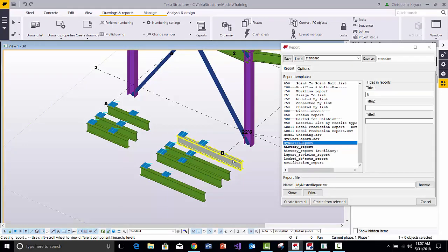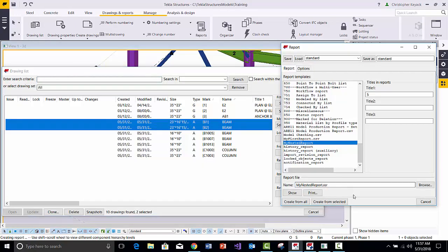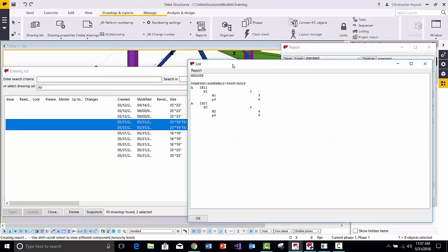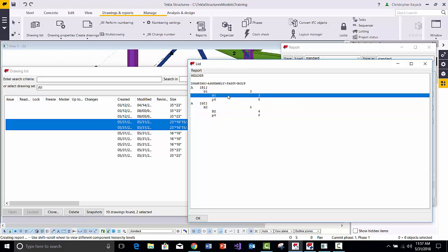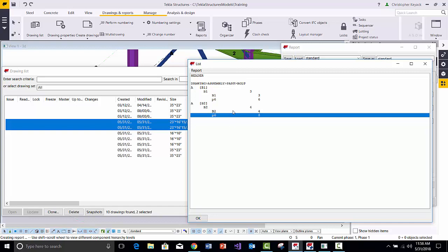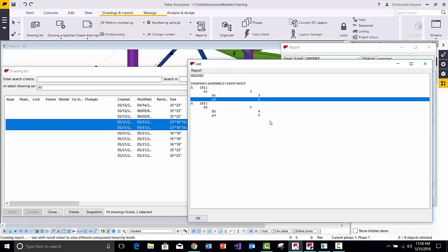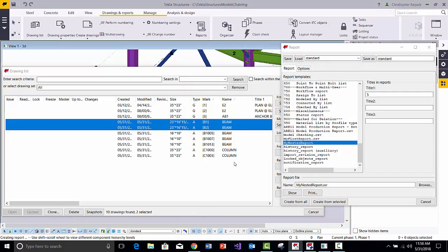Back in the model, I've created four new identical assemblies — each with the same two parts as the original, making four instead of three so we can double-check the totals. I have two drawings: B1 and B2. Running Create from Selected, the quantities are now correct: three B1s and four B2s. The model total for the main part of B1's assembly is three, and four for B2's. With two P6s per assembly, B2 gives us four times two equals eight, and B1 gives three times two equals six. The model totals and quantities are now correctly working.